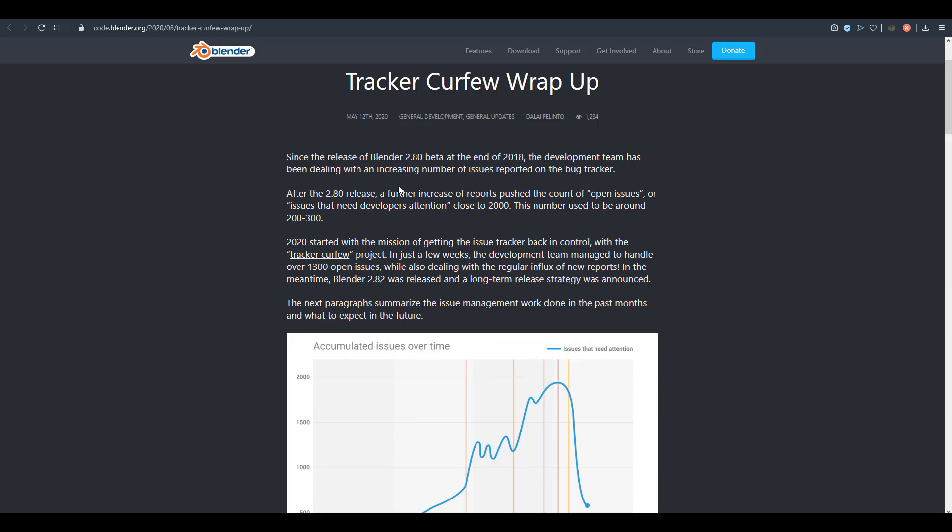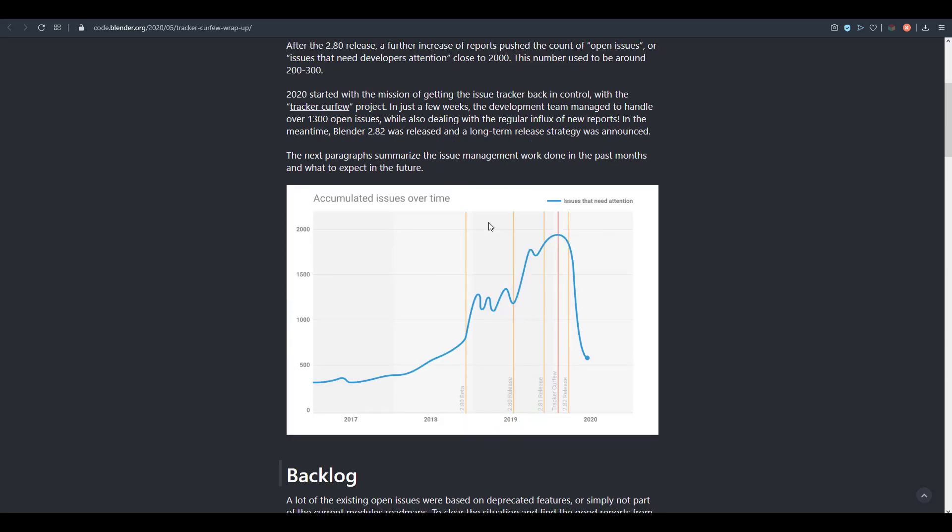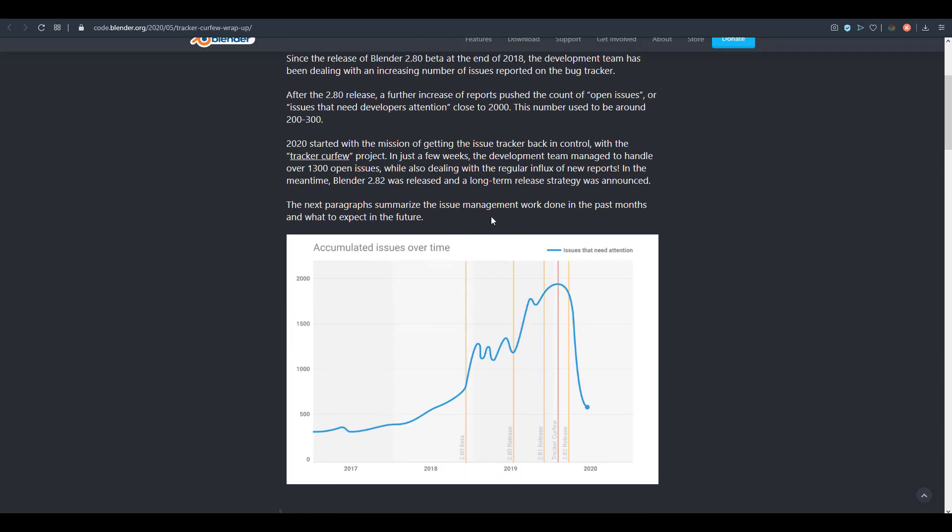This tracker curfew wrap-up has to do with wrapping up a couple of things that have to do with stability and also the entire development of Blender 2.83.